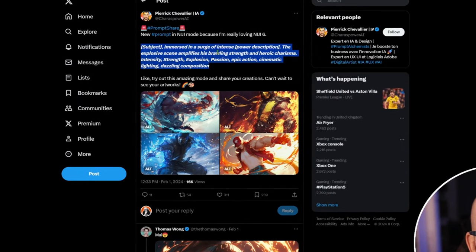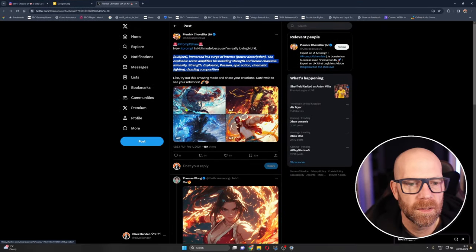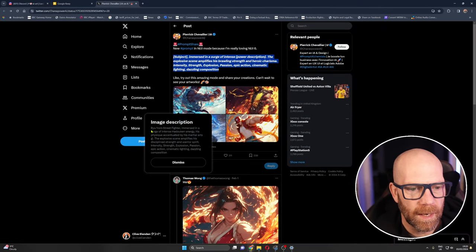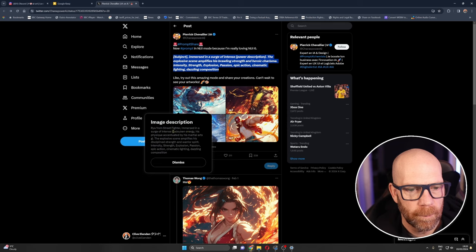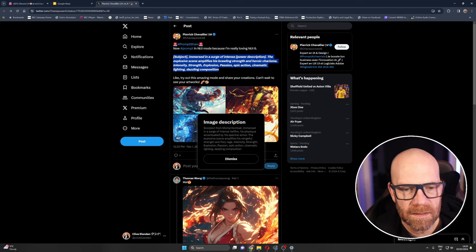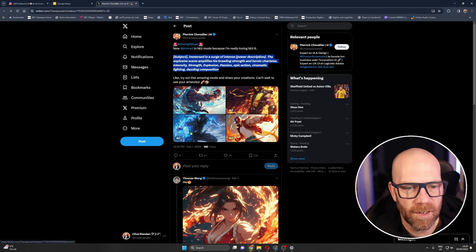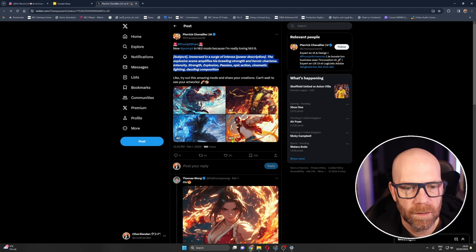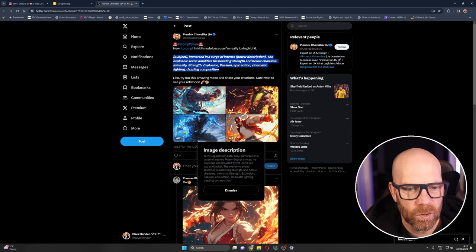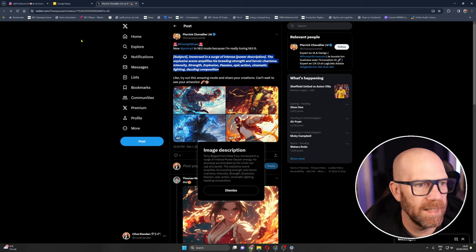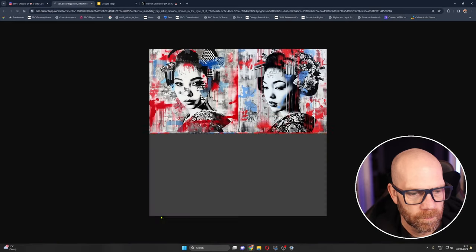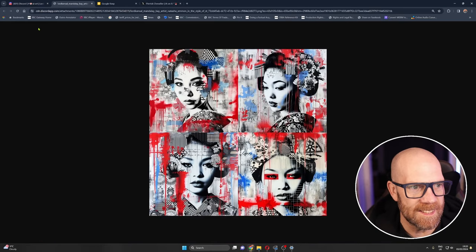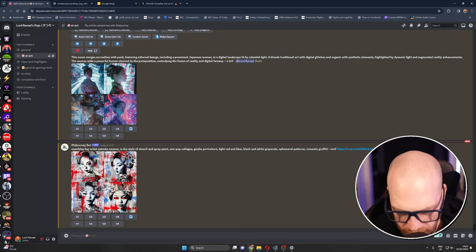So this is from Peric Chevalier again and the prompt is subject emerged in a surge of intense and then power description the explosive scene amplifies his brawling strength and heroic charisma. Okay so we look at this, yeah Ryu from Street Fighter immersed in Hadouken energy and this one is a scorpion from Mortal Kombat, intense hellfire and this one is Mortal Kombat Sub-Zero and of course this one is Terry Bogard from Fatal Fury with Geyser energy.